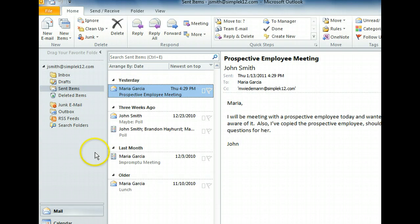From the View pane, we can see all the messages we've sent from our Outlook account. See the one addressed to Maria Garcia, entitled Lunch? That's the one we want to resend.